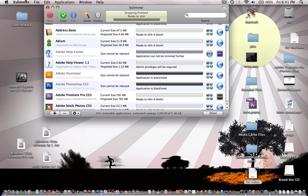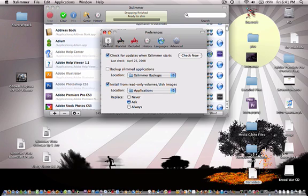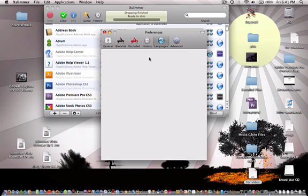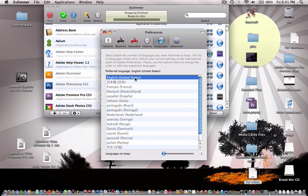Another thing you should do is go up to XSlimmer and preferences and go to languages. And allow only one language to be kept, which is English in my case. You can do multiple languages, but I don't really need that.